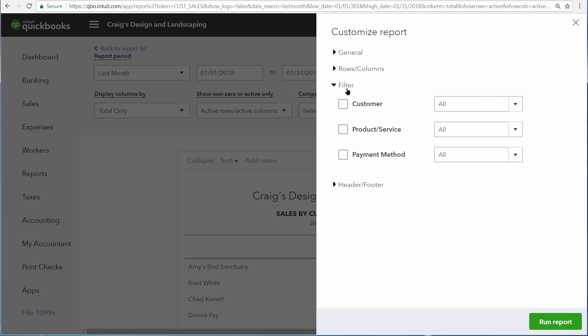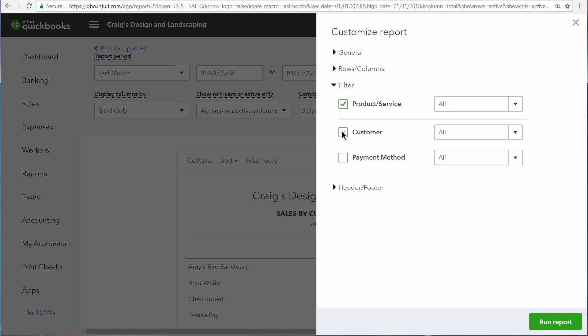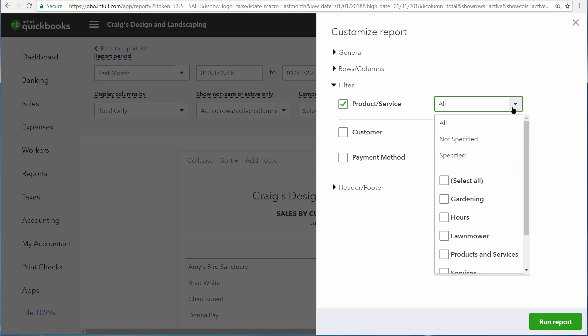Currently QuickBooks is using all of our products and services to build this report. But let's limit it with a filter by turning on the product and service filter, clicking the drop down arrow.